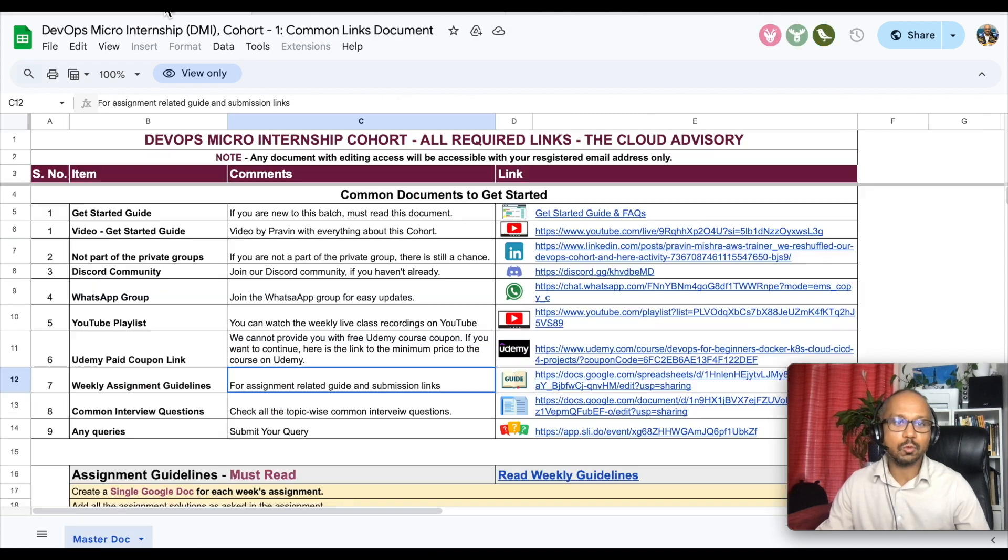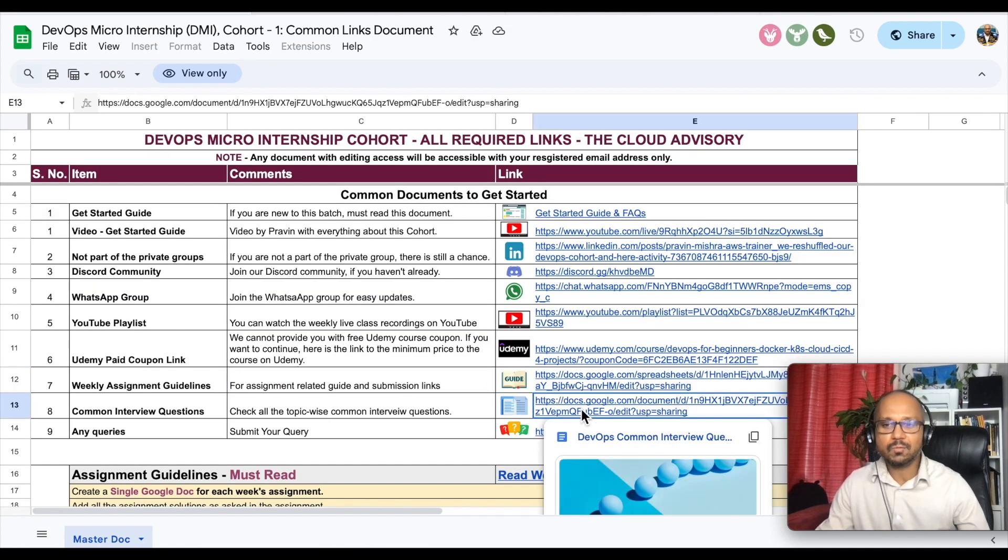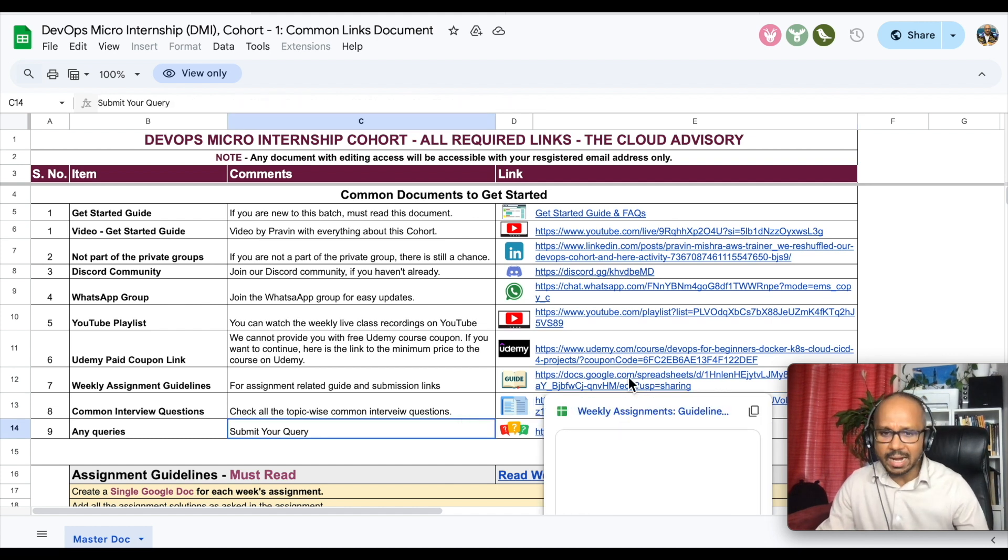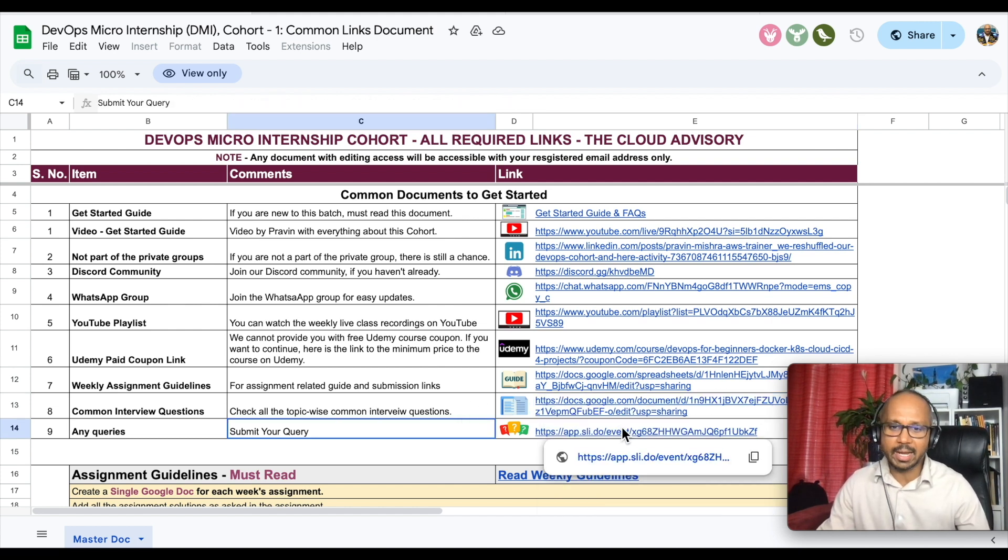Now I'm also working on the document for your interview preparation and other than that if you have any queries you can go ahead and write on the Slido. Someone from my team is going to help you out.